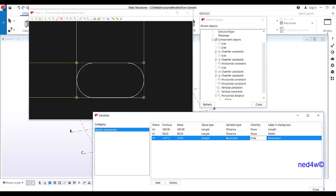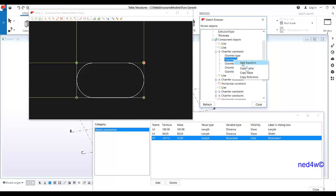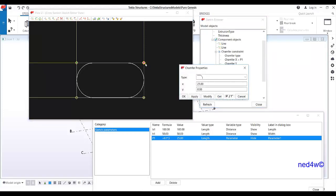We need to equate p1 to each and every corner. Copy p1. For the first corner, go to the jumper constraint, add equation and paste. If you double-click on this, x is that jumper x value.